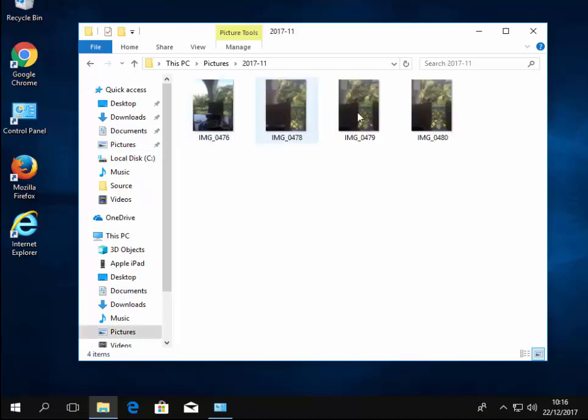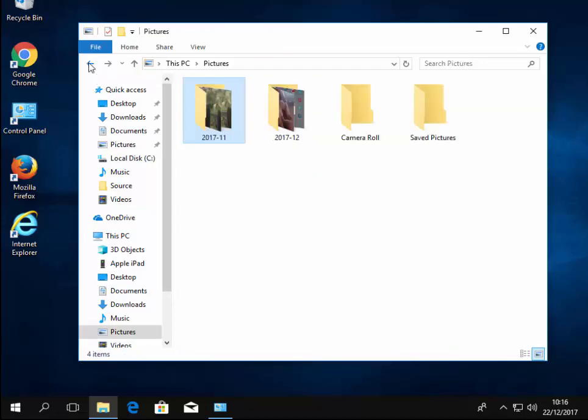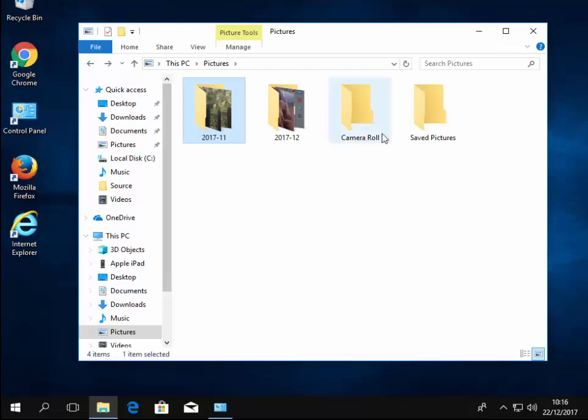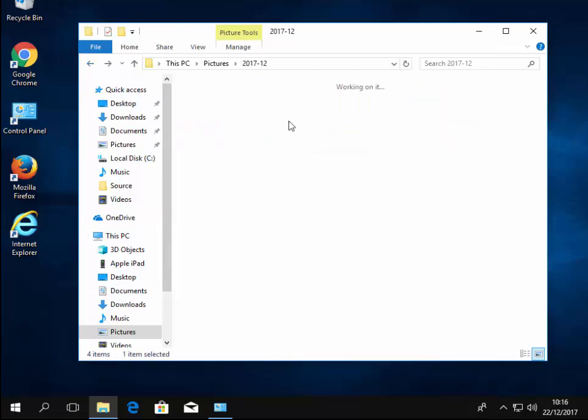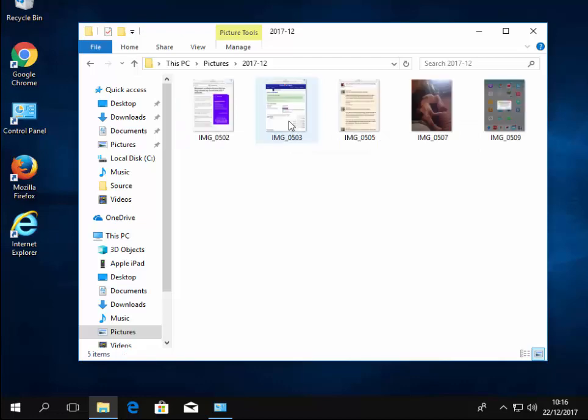And there we go, yeah, I took those in November. I'm just going to click the back button to go back to the folders and there's my ones taken in December, so I can double left click the ones 2017-12.